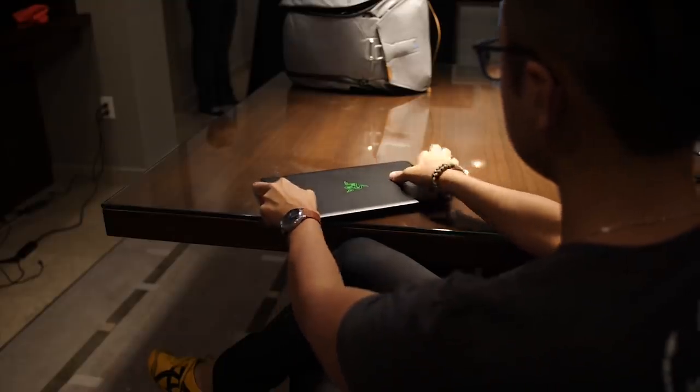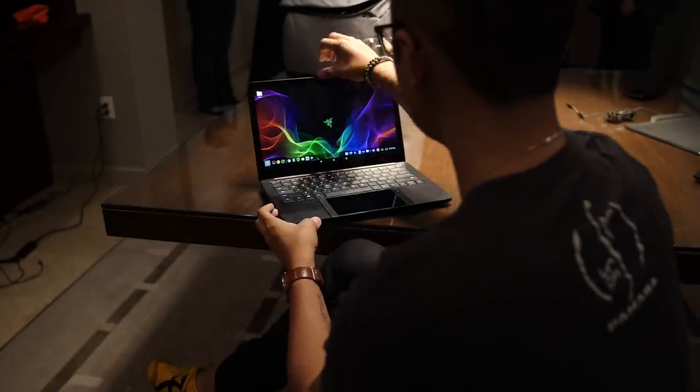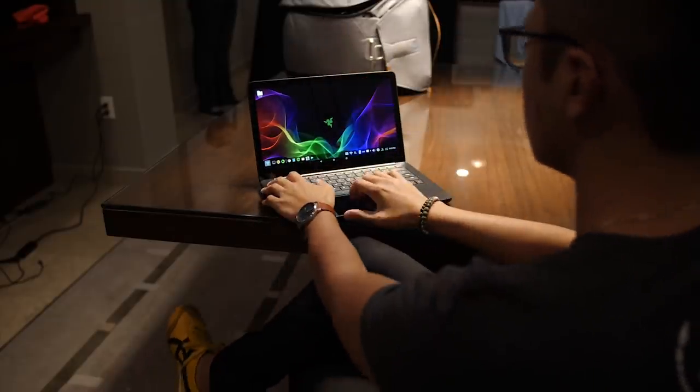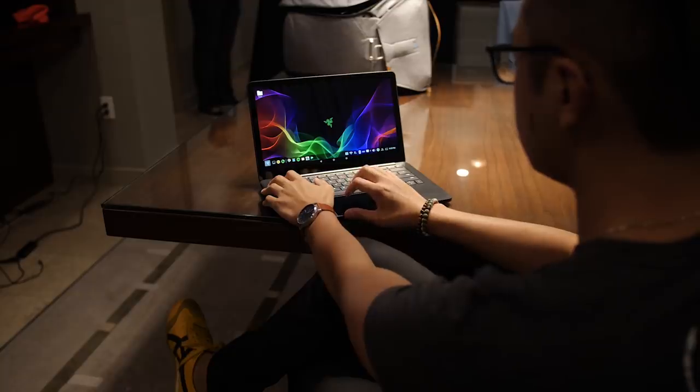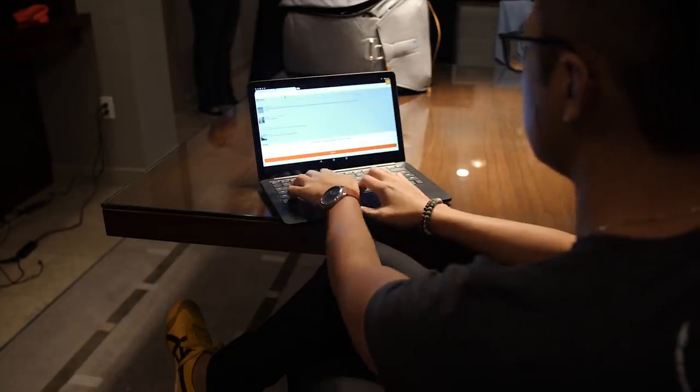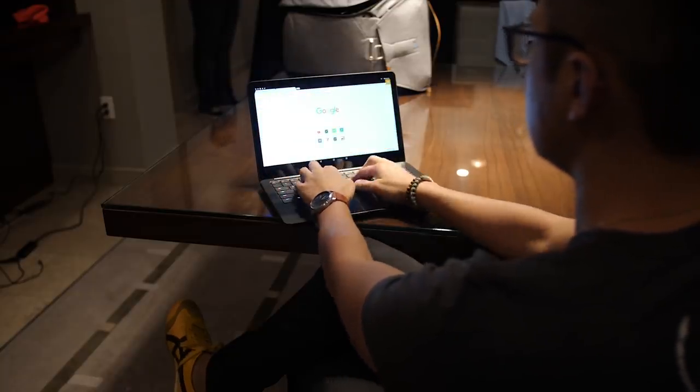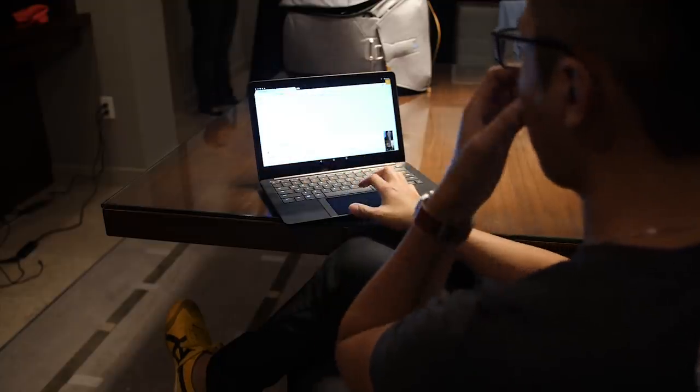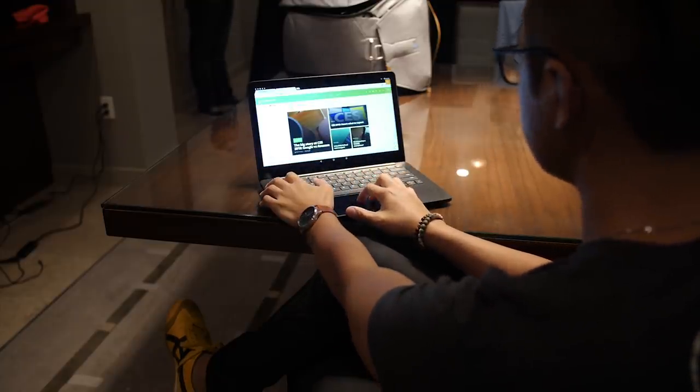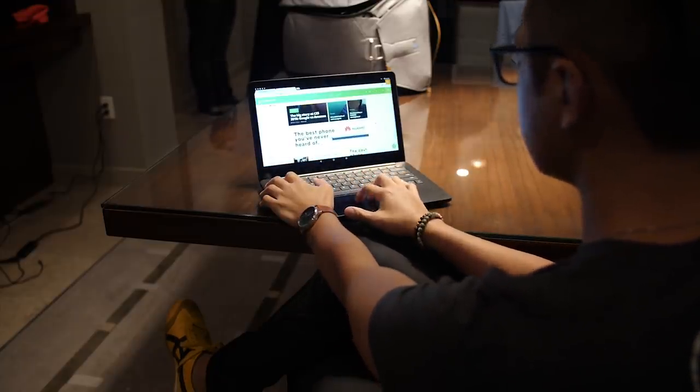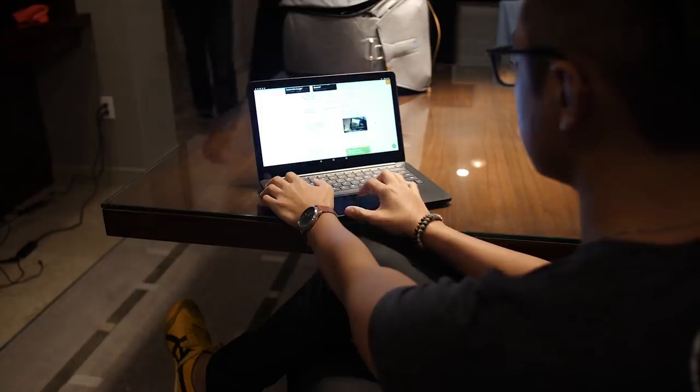There still isn't a release date or price point set for this thing, but I really hope it actually launches, because it's one of the most well-executed laptop-phone hybrids I've seen. We'll make sure to keep you up to date with the information as it hits, because of course, we are your source for all things Android.